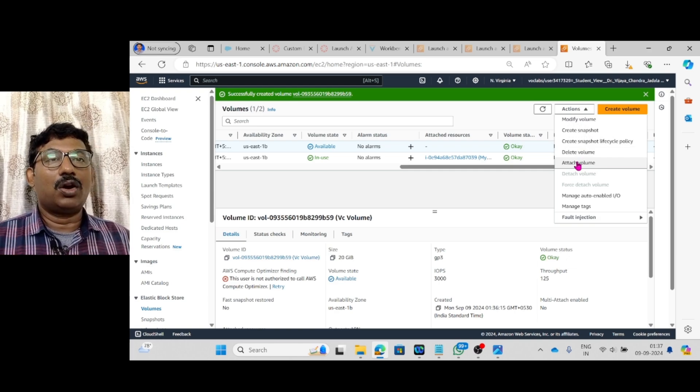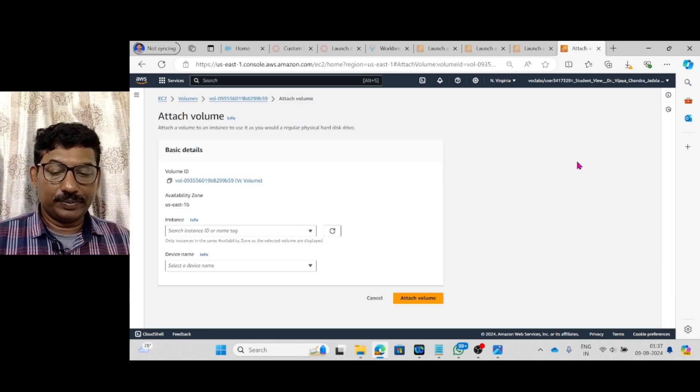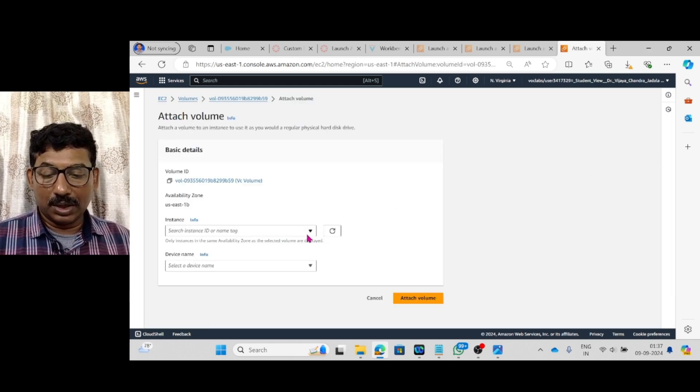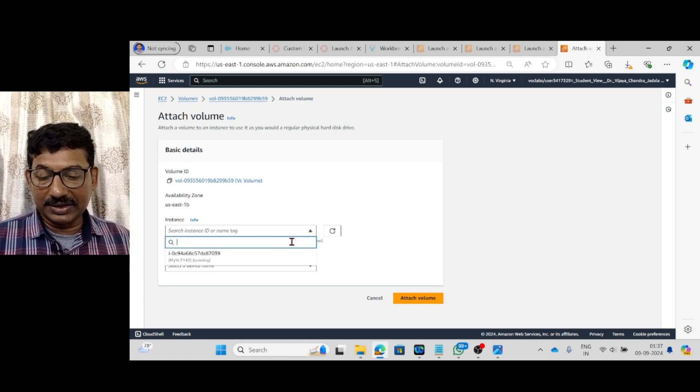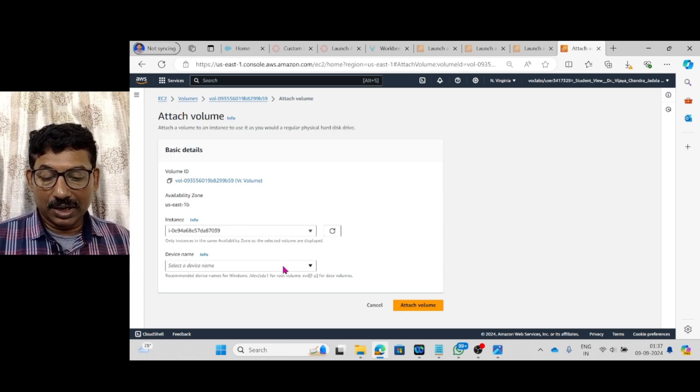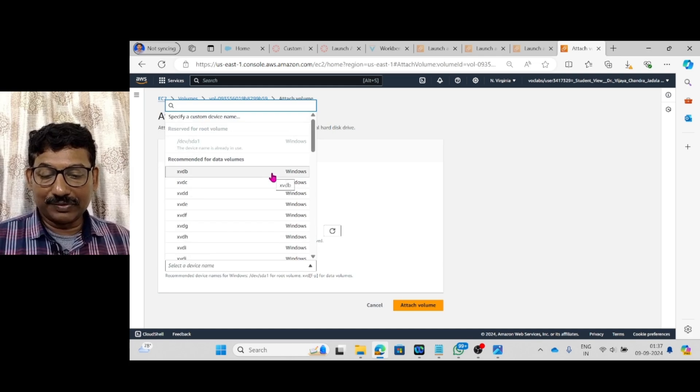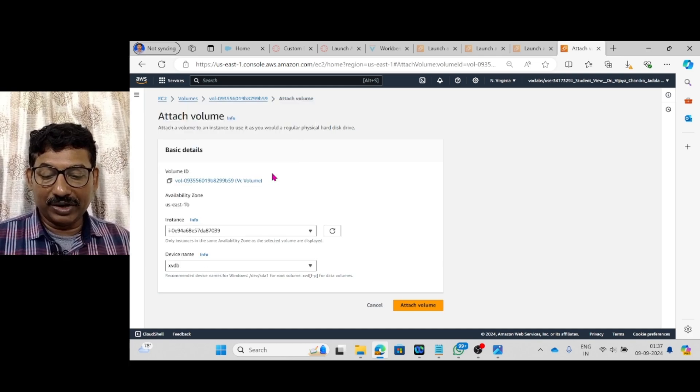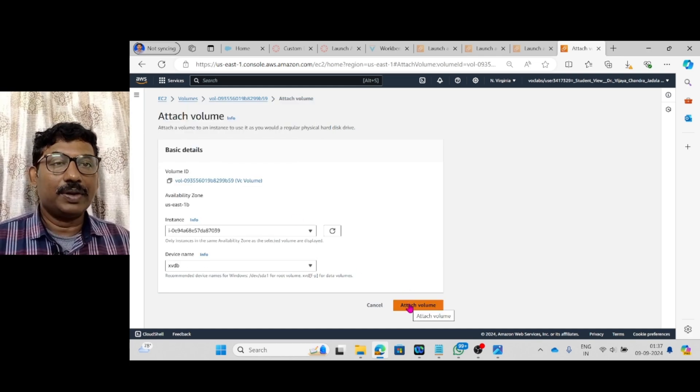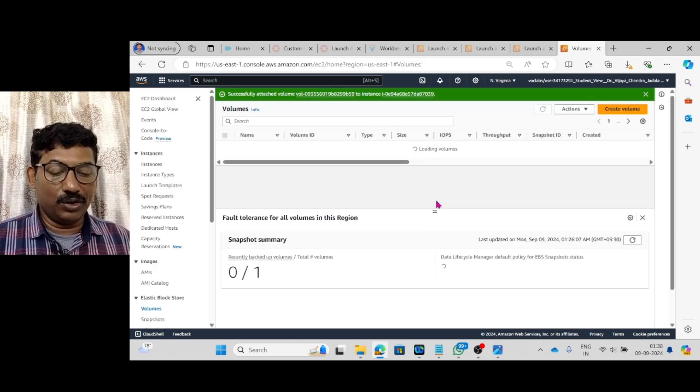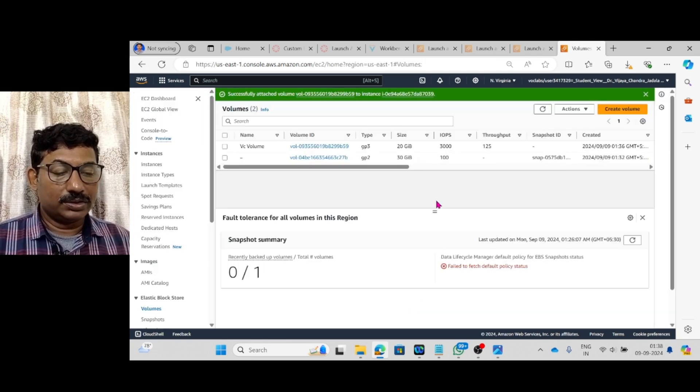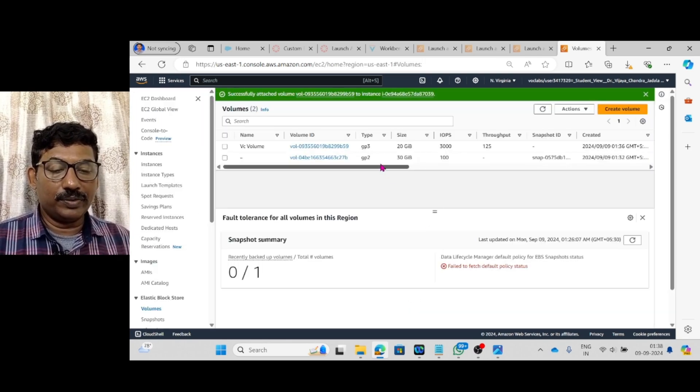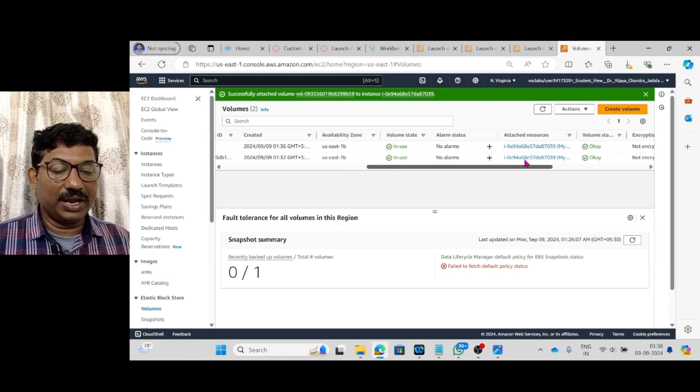Now, the instance name already which is running. Device name, whatever it may be. Windows one device name you take. And say attach volume. Now the volume is successfully attached.